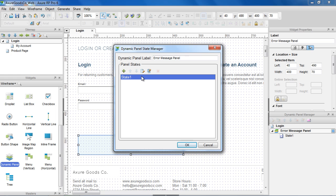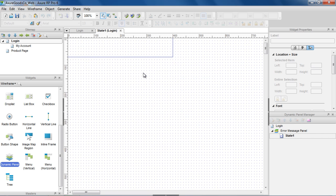For the error message, we only need one state. Double-click the state to open it for editing. This opens the Dynamic Panel state in the wireframe pane. The dashed lines show the boundaries of the Dynamic Panel. Anything outside the boundary of the panel will not be visible on the page.